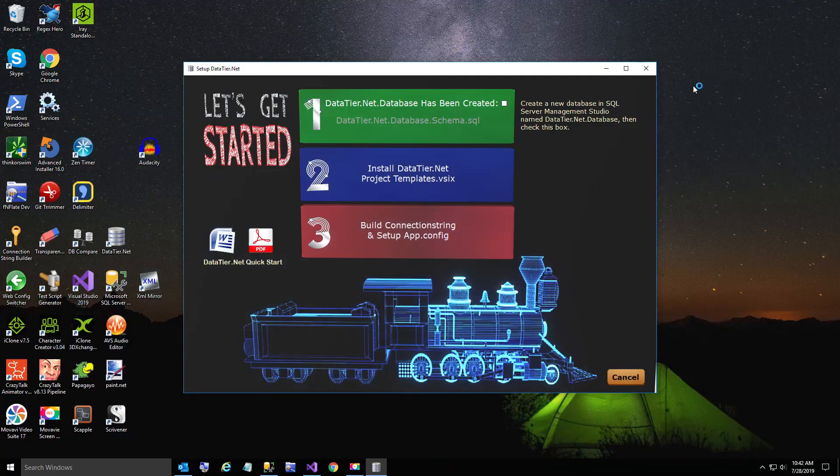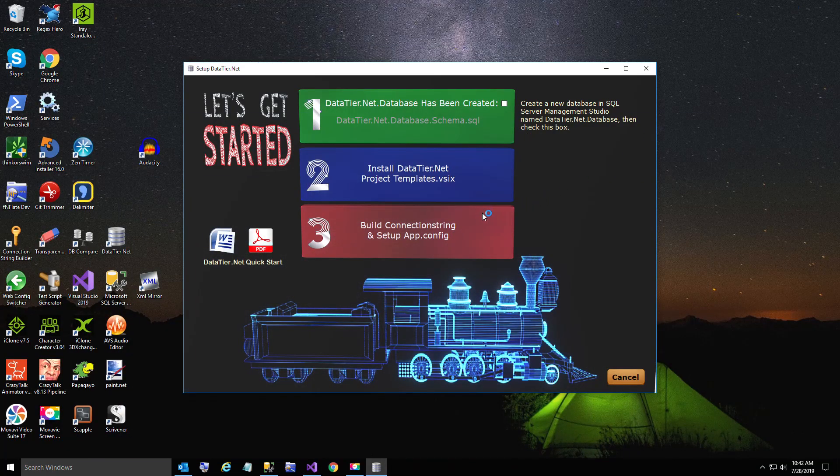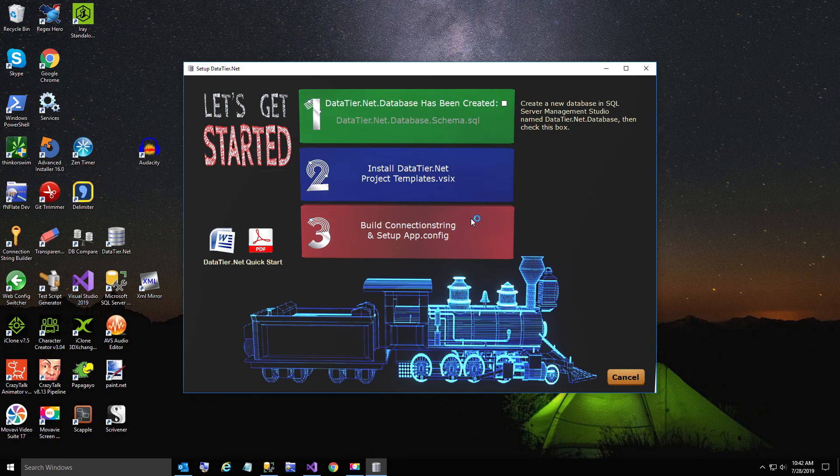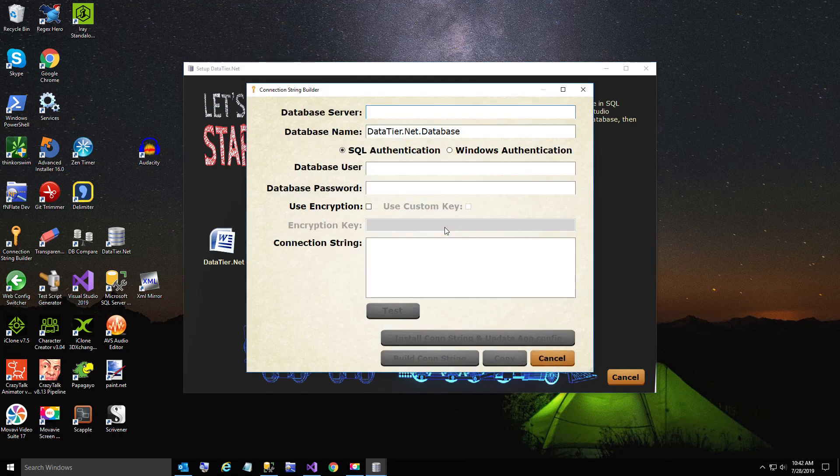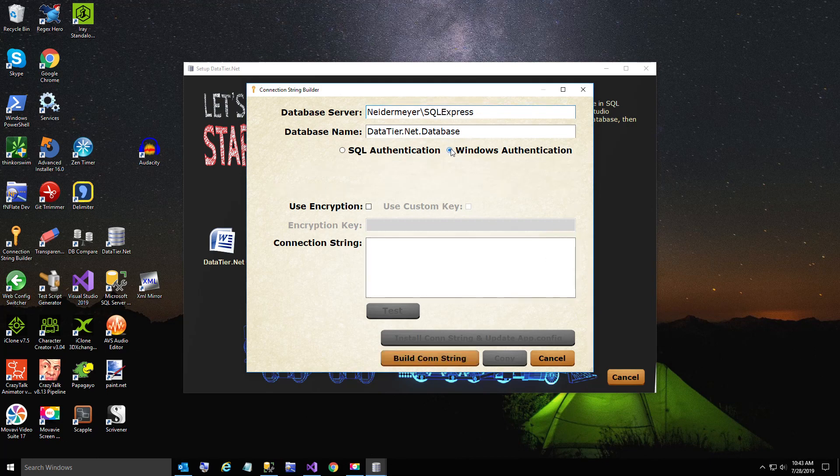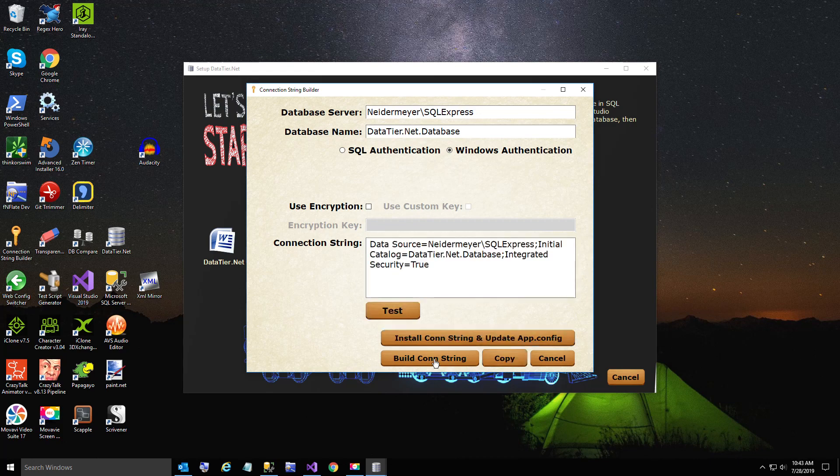Click on the build connection string. I'm going to type in my server name and use Windows authentication. I'm going to build my connection string. I'm going to test it. It works. So I'm going to go ahead and install this.